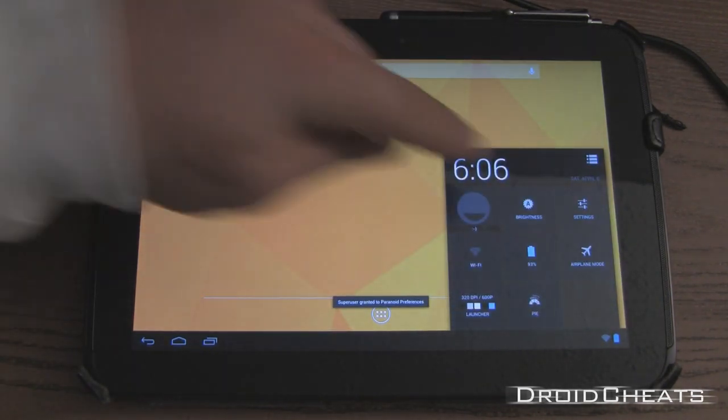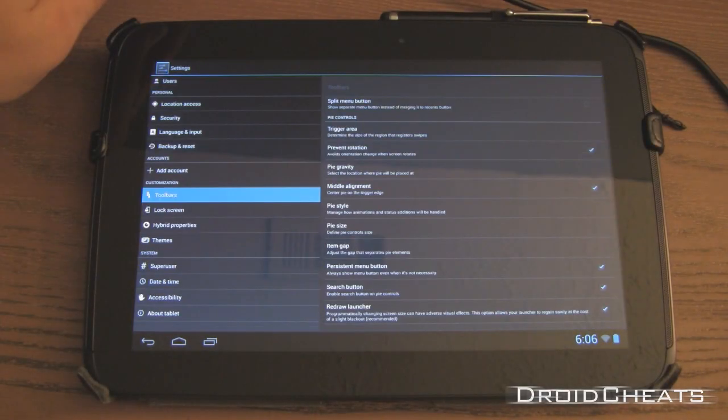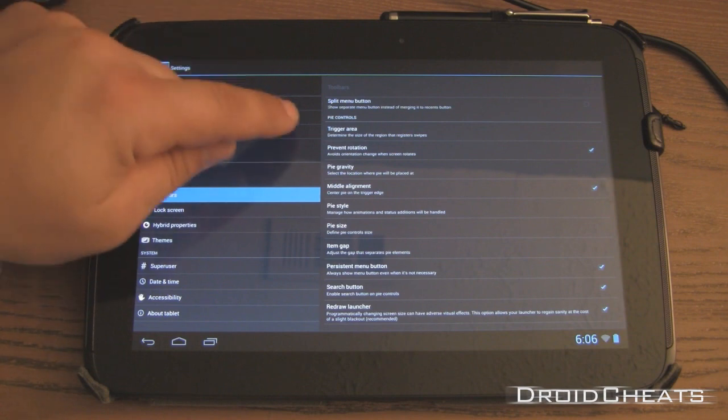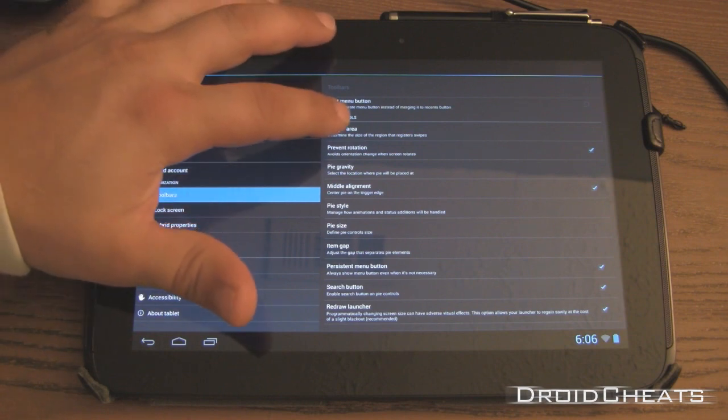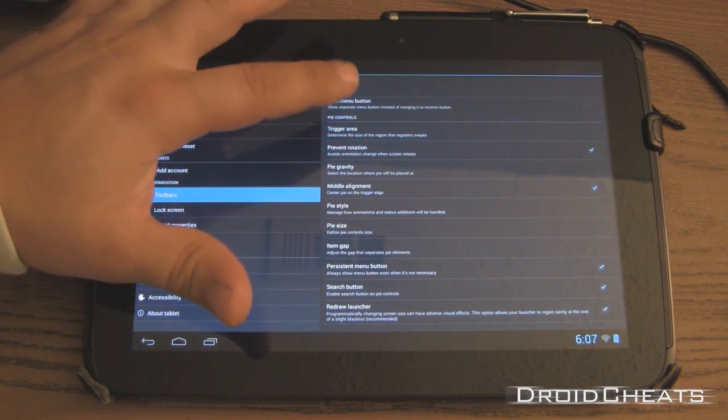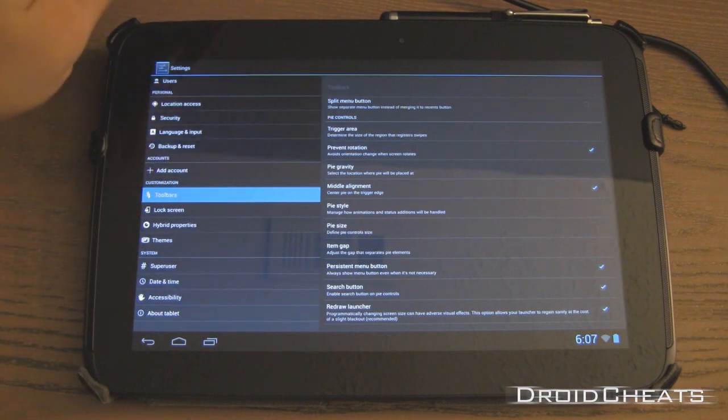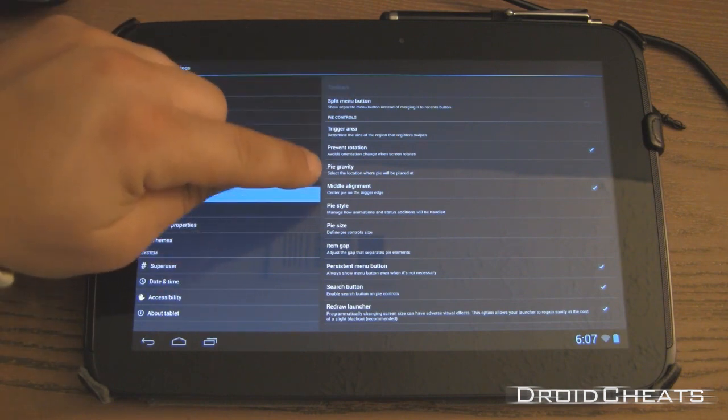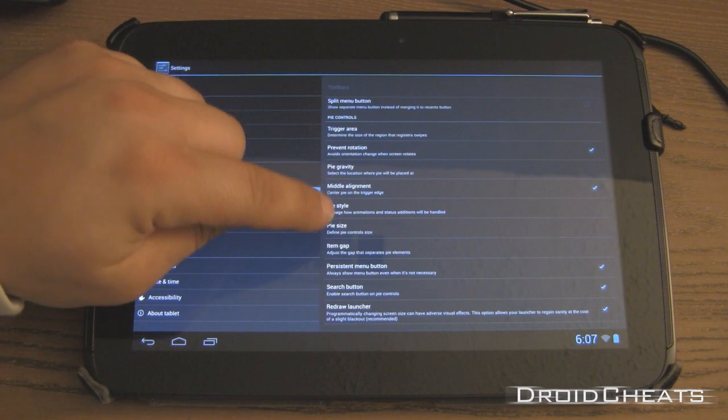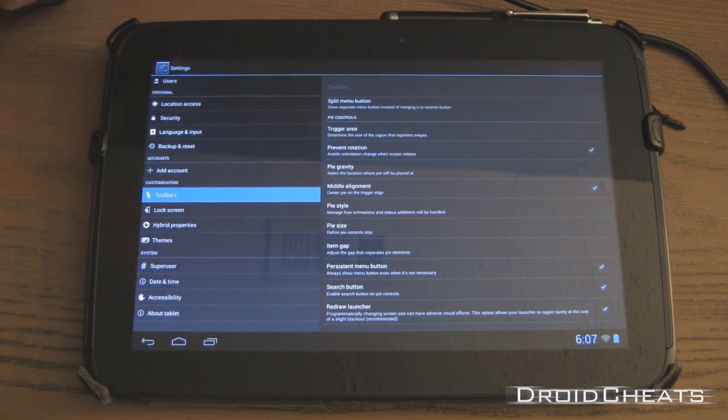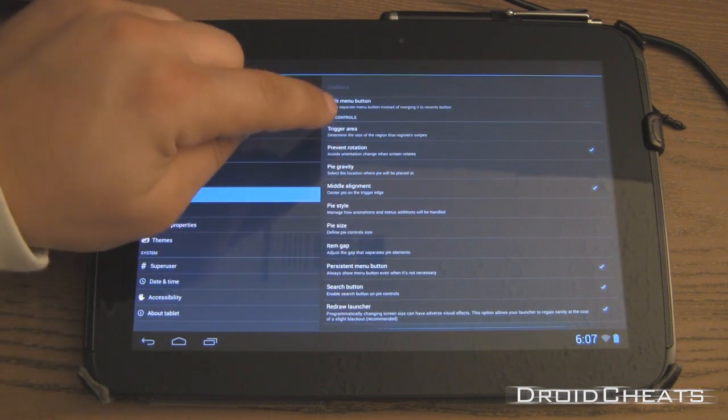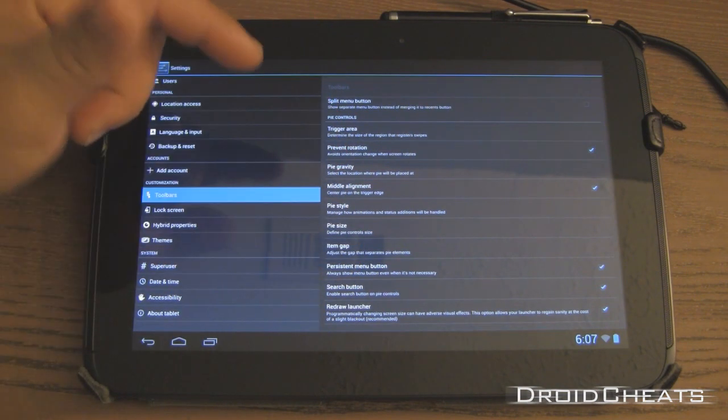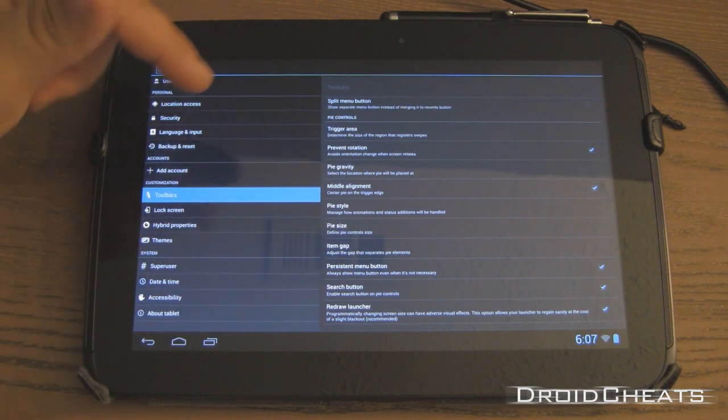you need to go to settings. Under toolbars, you can change settings. The trigger area to determine the size of the region that registers swipes, prevent rotation, Pi gravity, middle alignment, style, size, gap between the items, persistent menu button, and enable the search button on Pi controls.